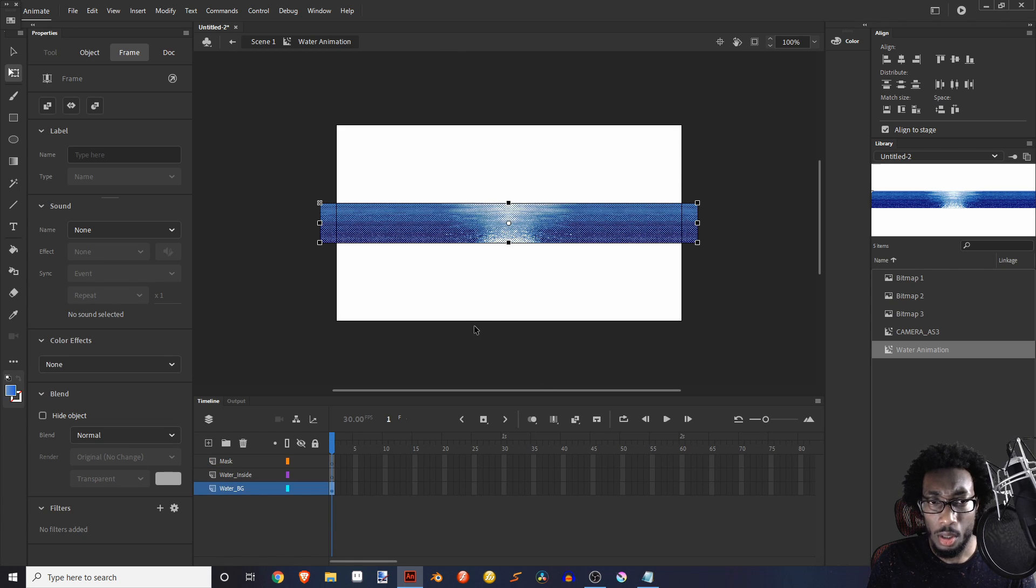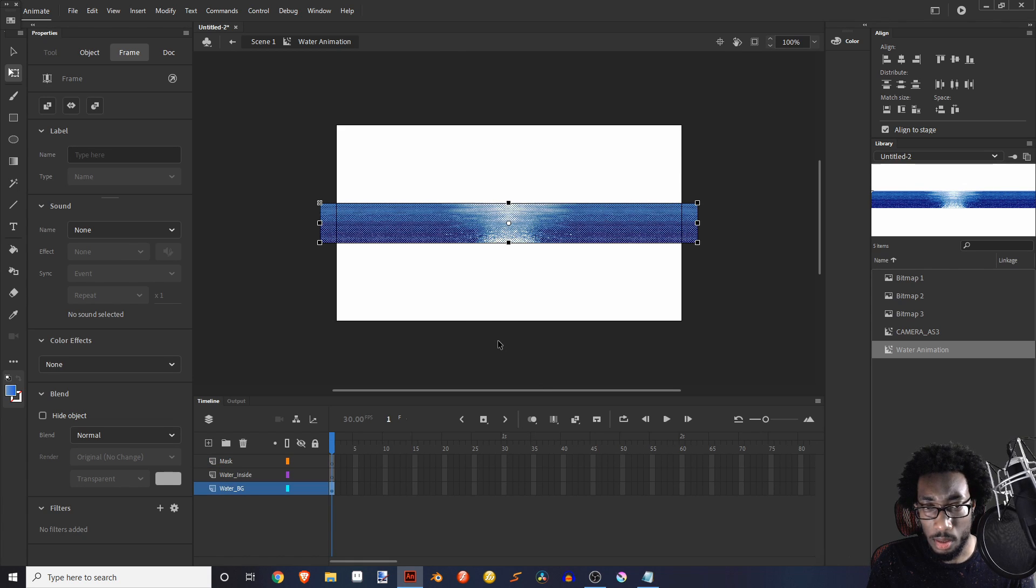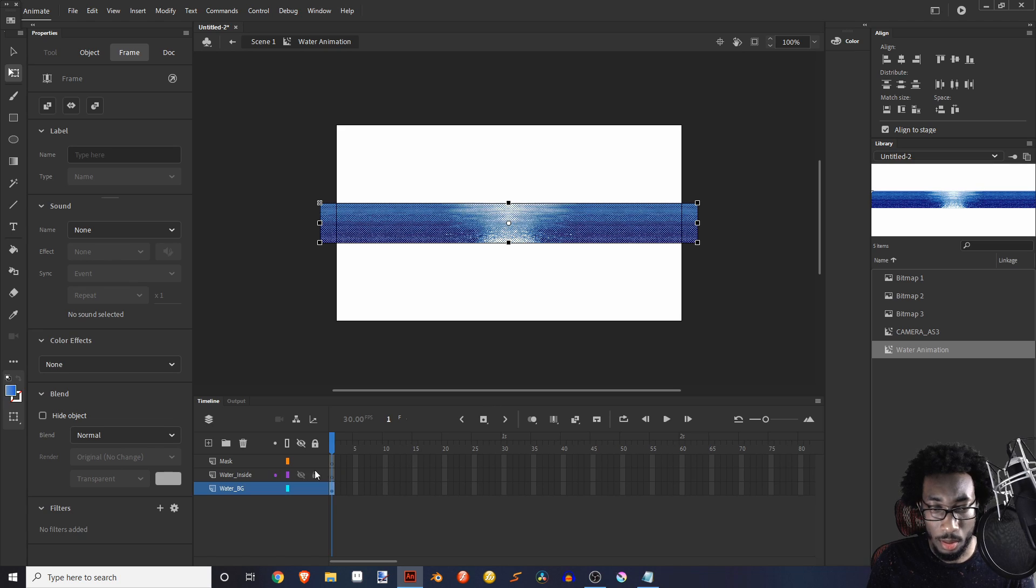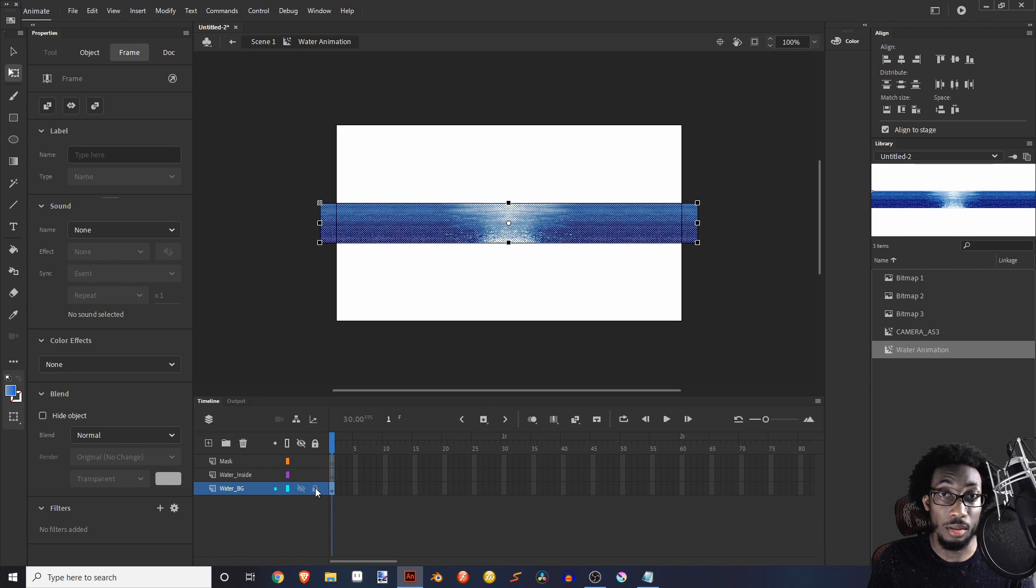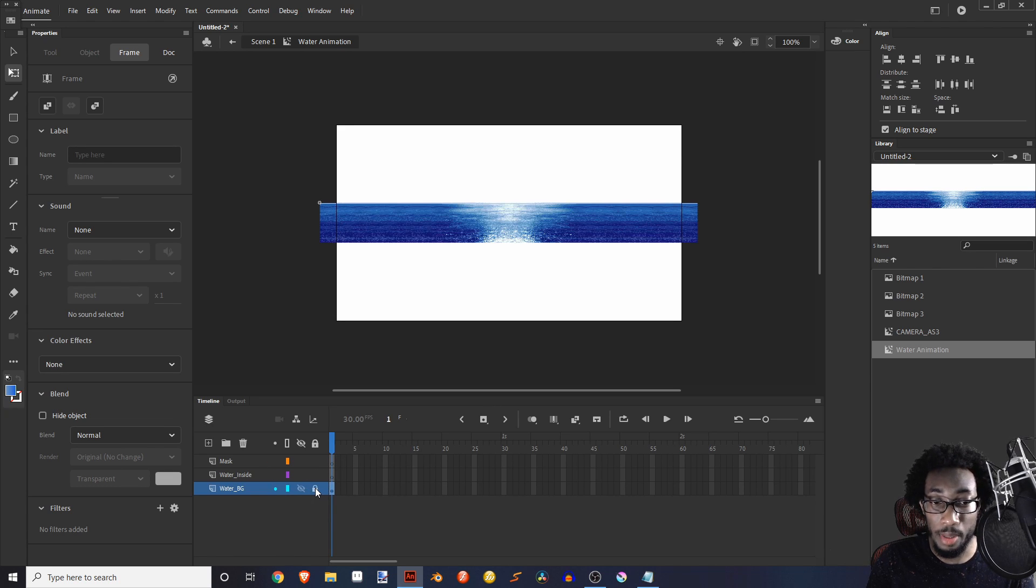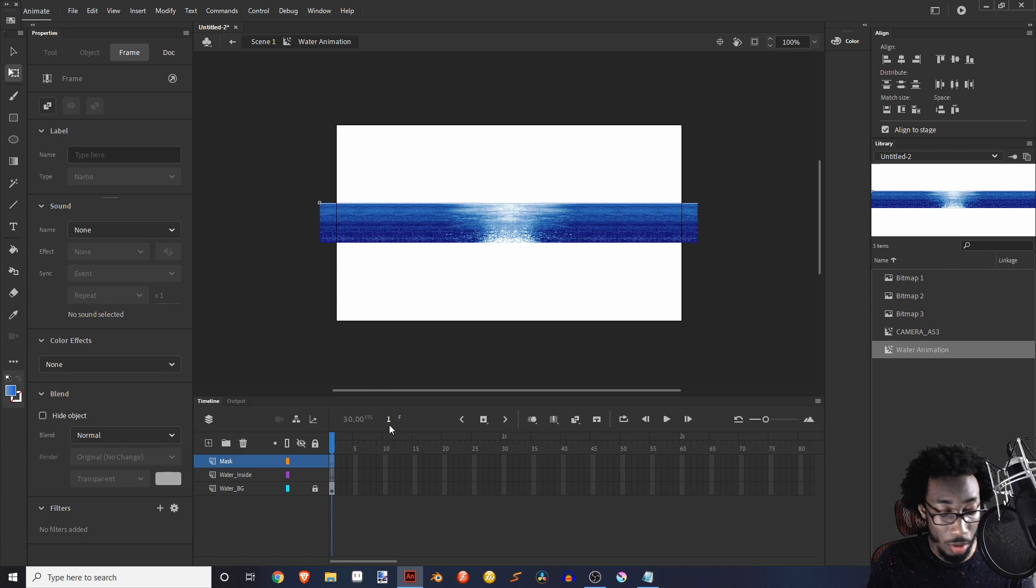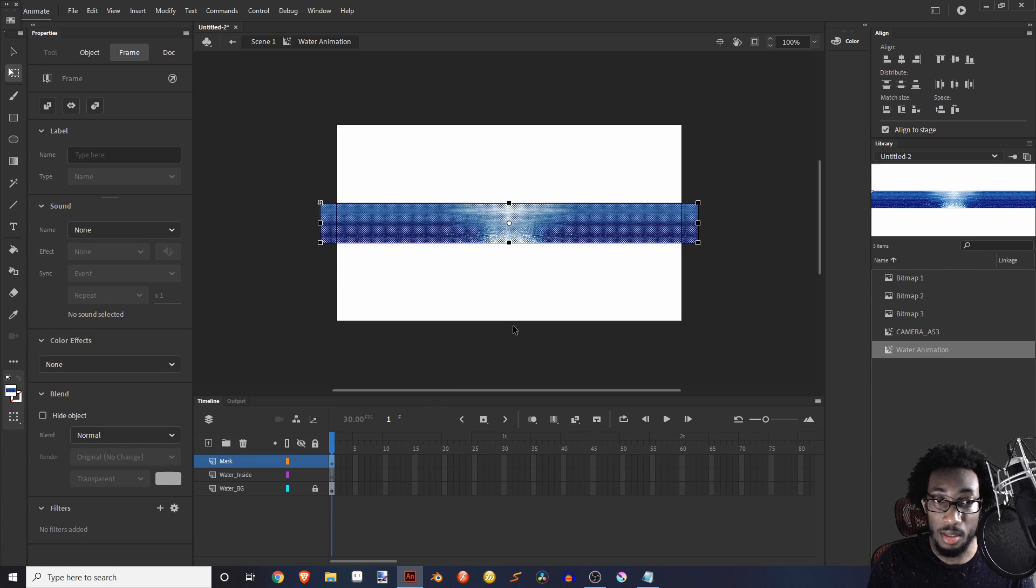Now that we have this here, what we're going to do is copy. And then we're going to make sure we lock this, like that's a big detail, lock it, go to mask. And then we're going to paste this like that.